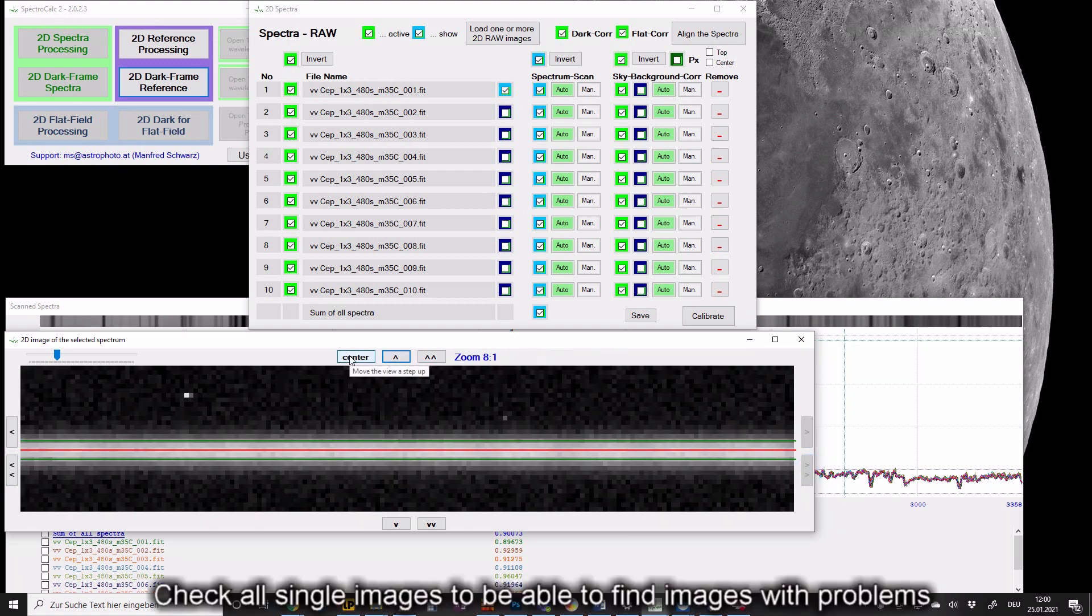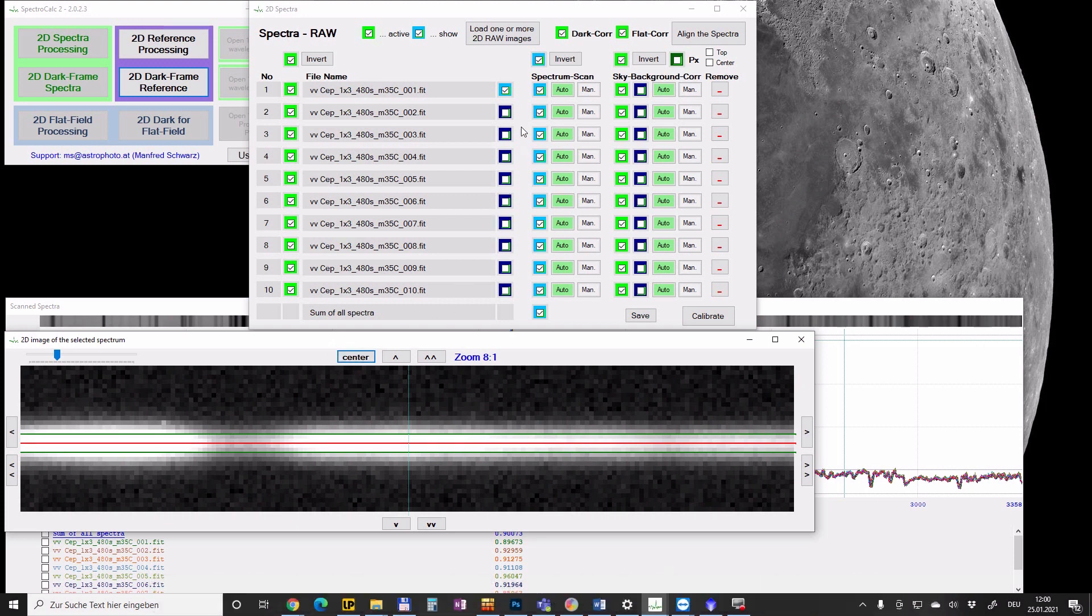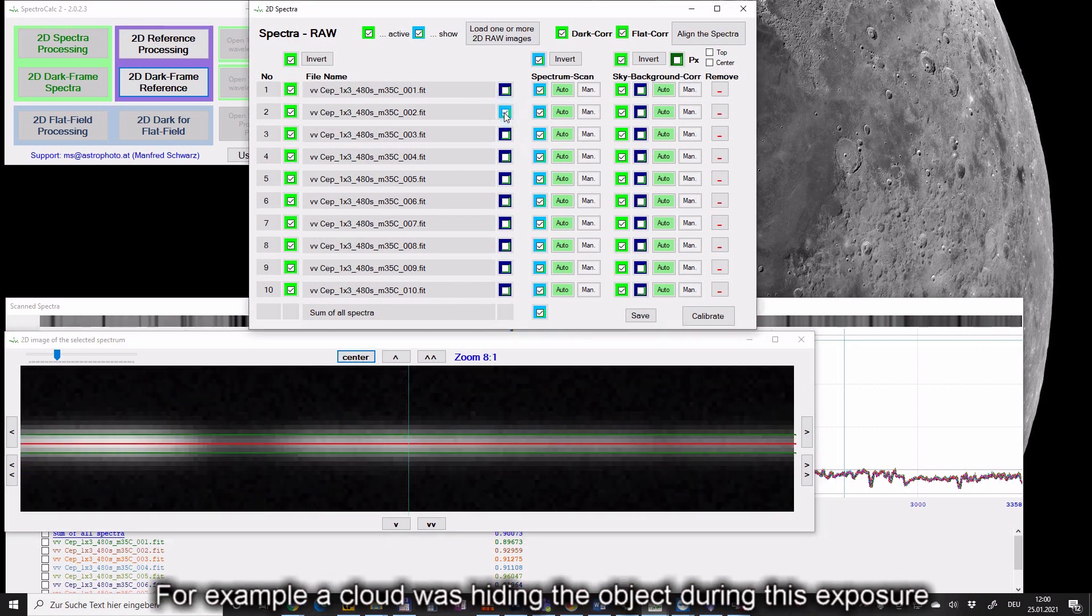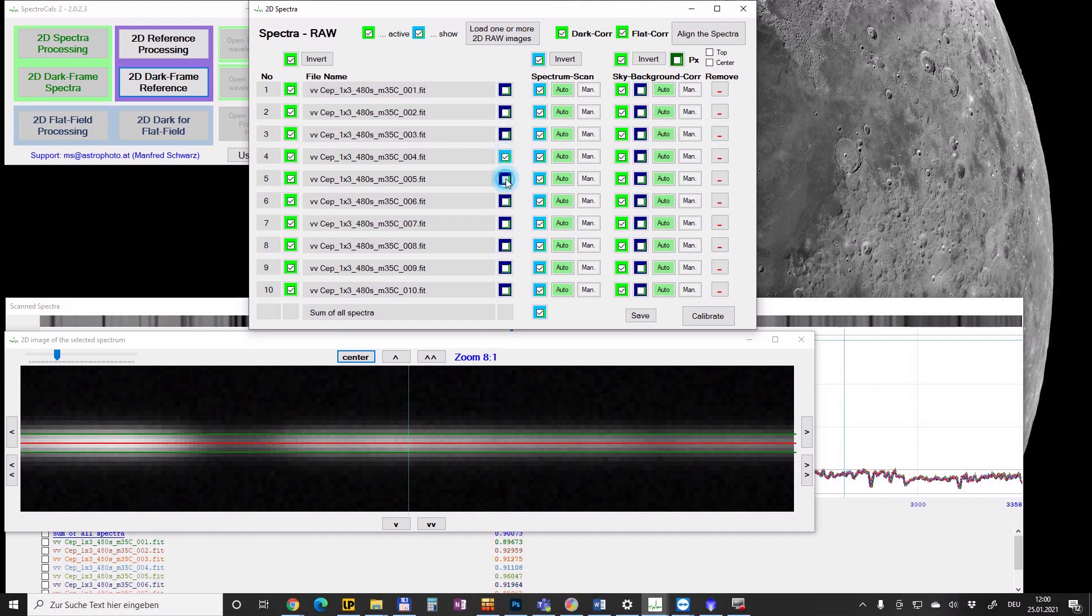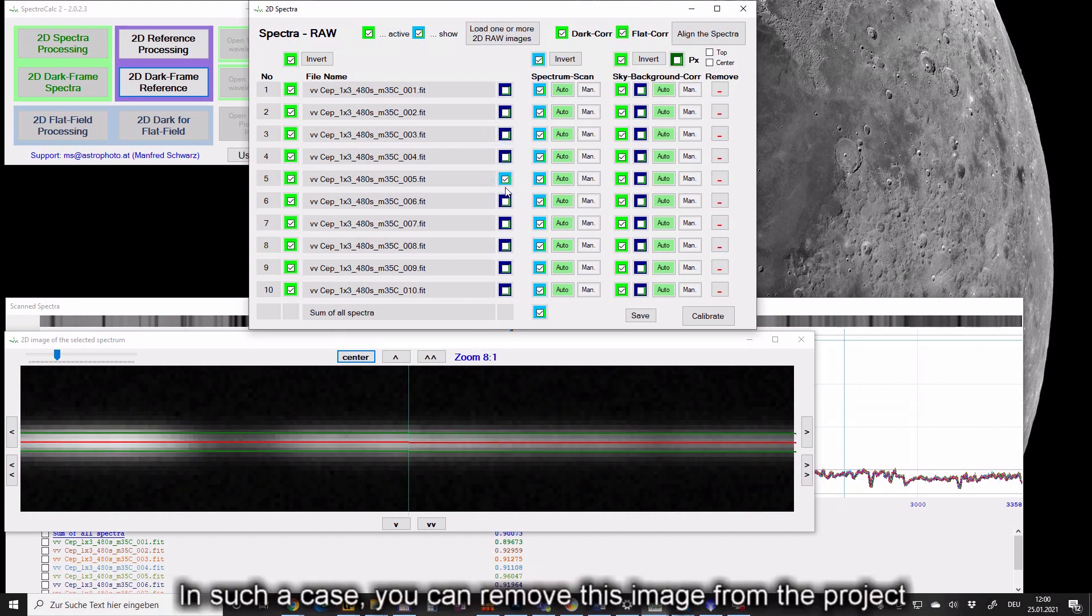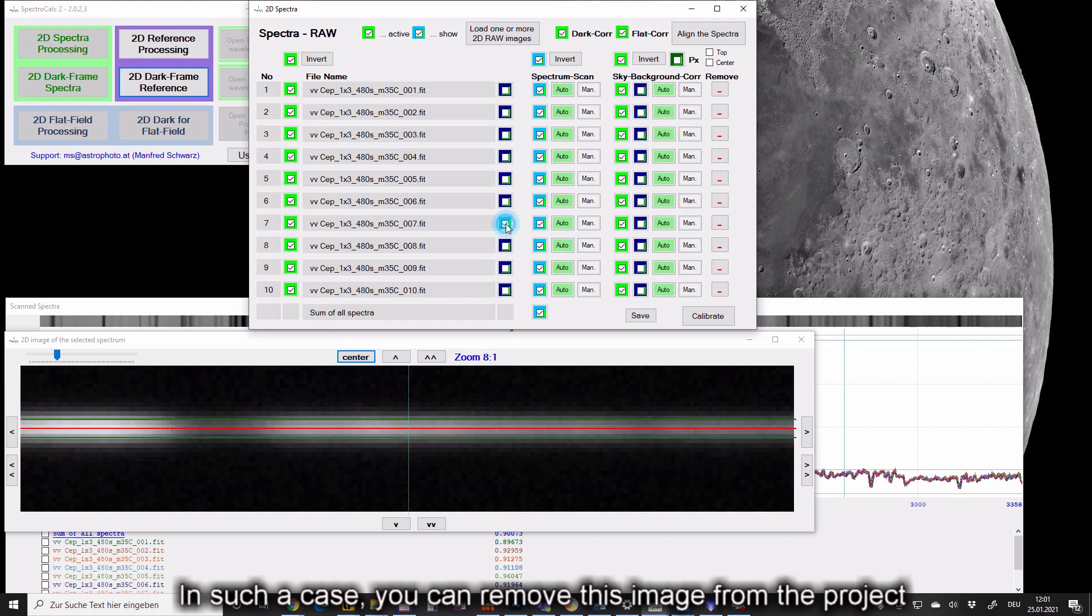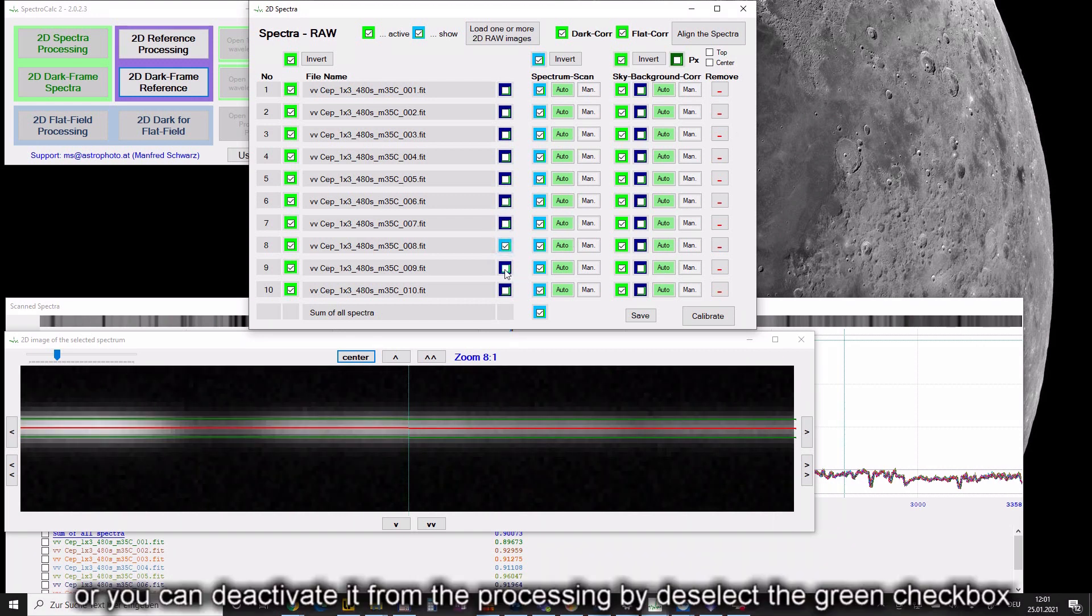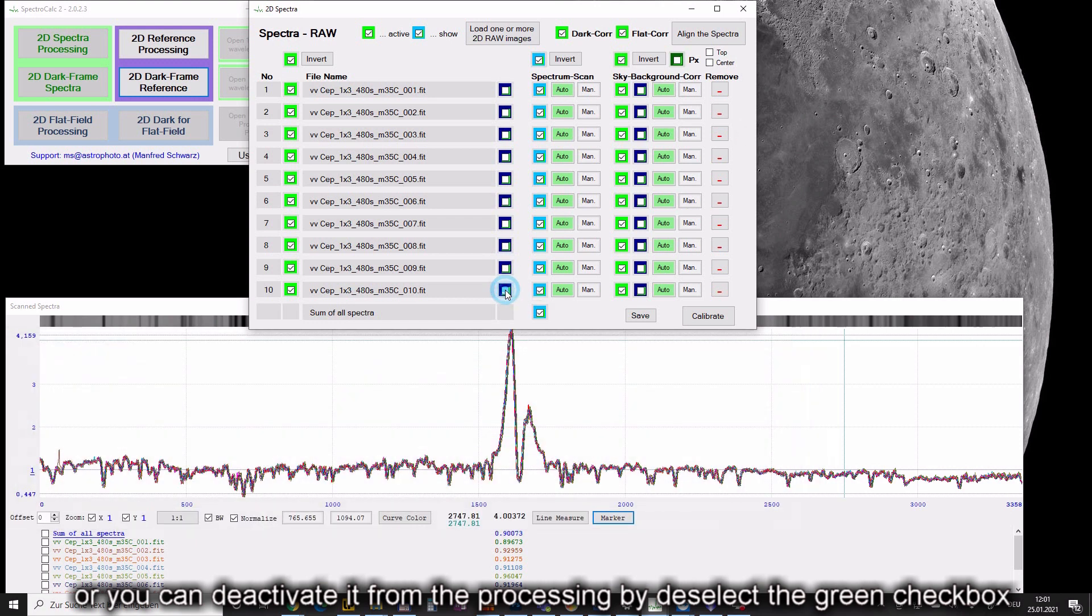Check all single images to be able to find images with problems. For example a cloud was hiding the object during this exposure. In such a case you can remove this image from the project by clicking on the minus button, or you can deactivate it from the processing by deselecting the green checkbox.